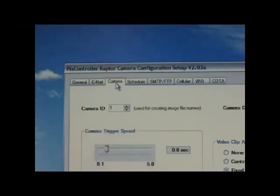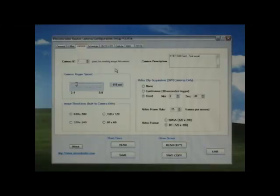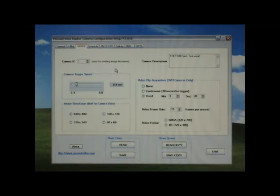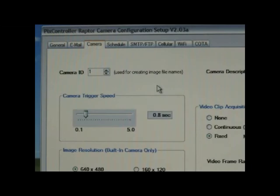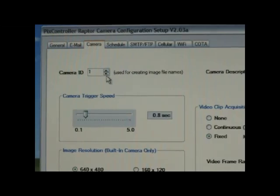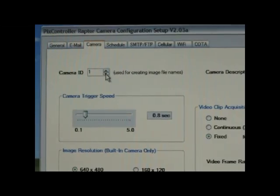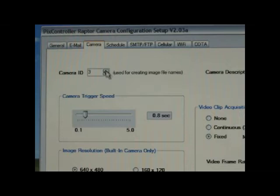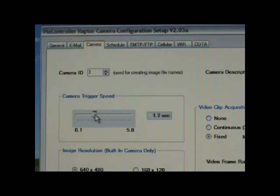Next, select the camera tab. You can adjust the camera ID if you have multiple Raptors in the field. You can adjust the camera trigger speed.